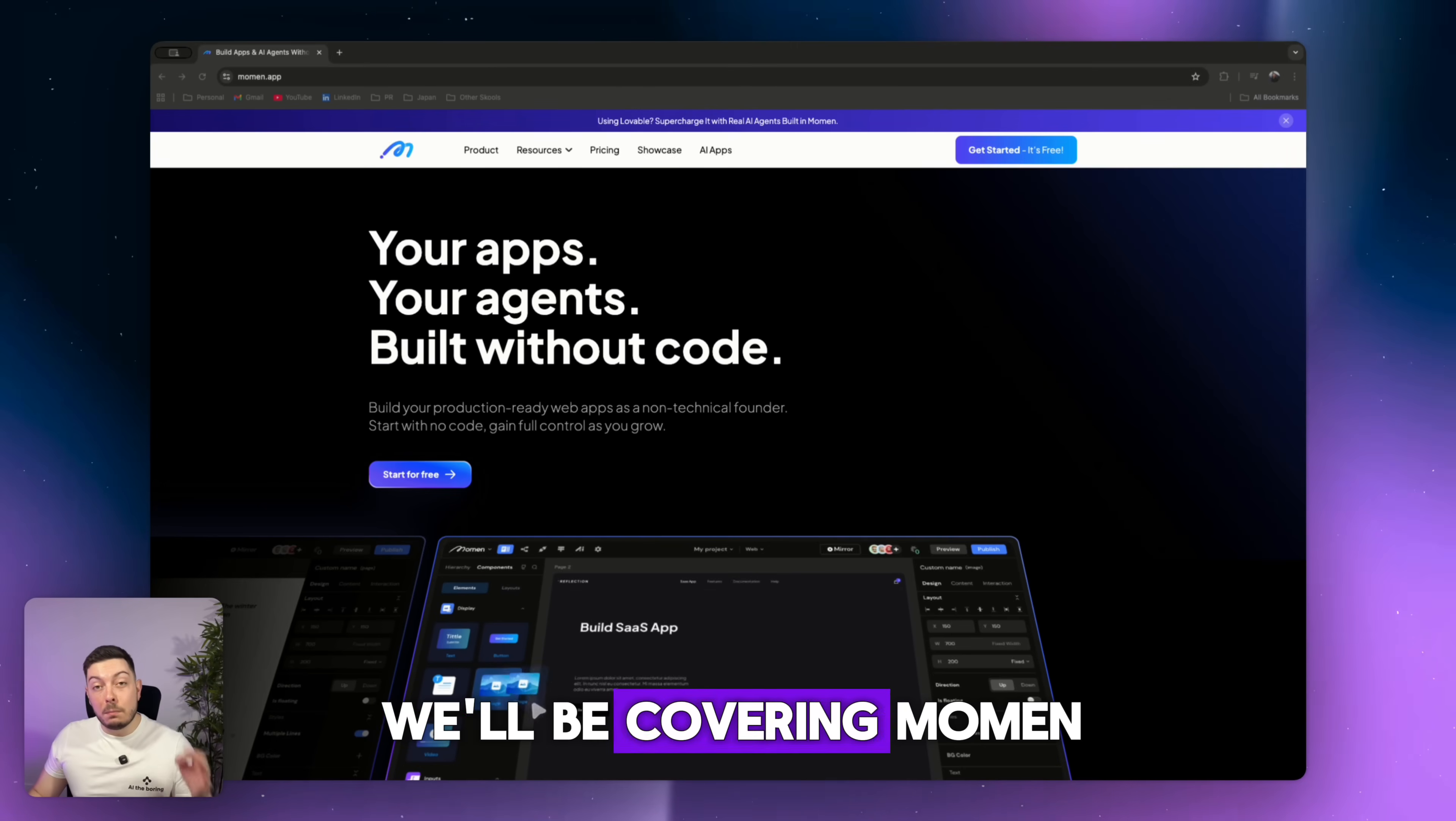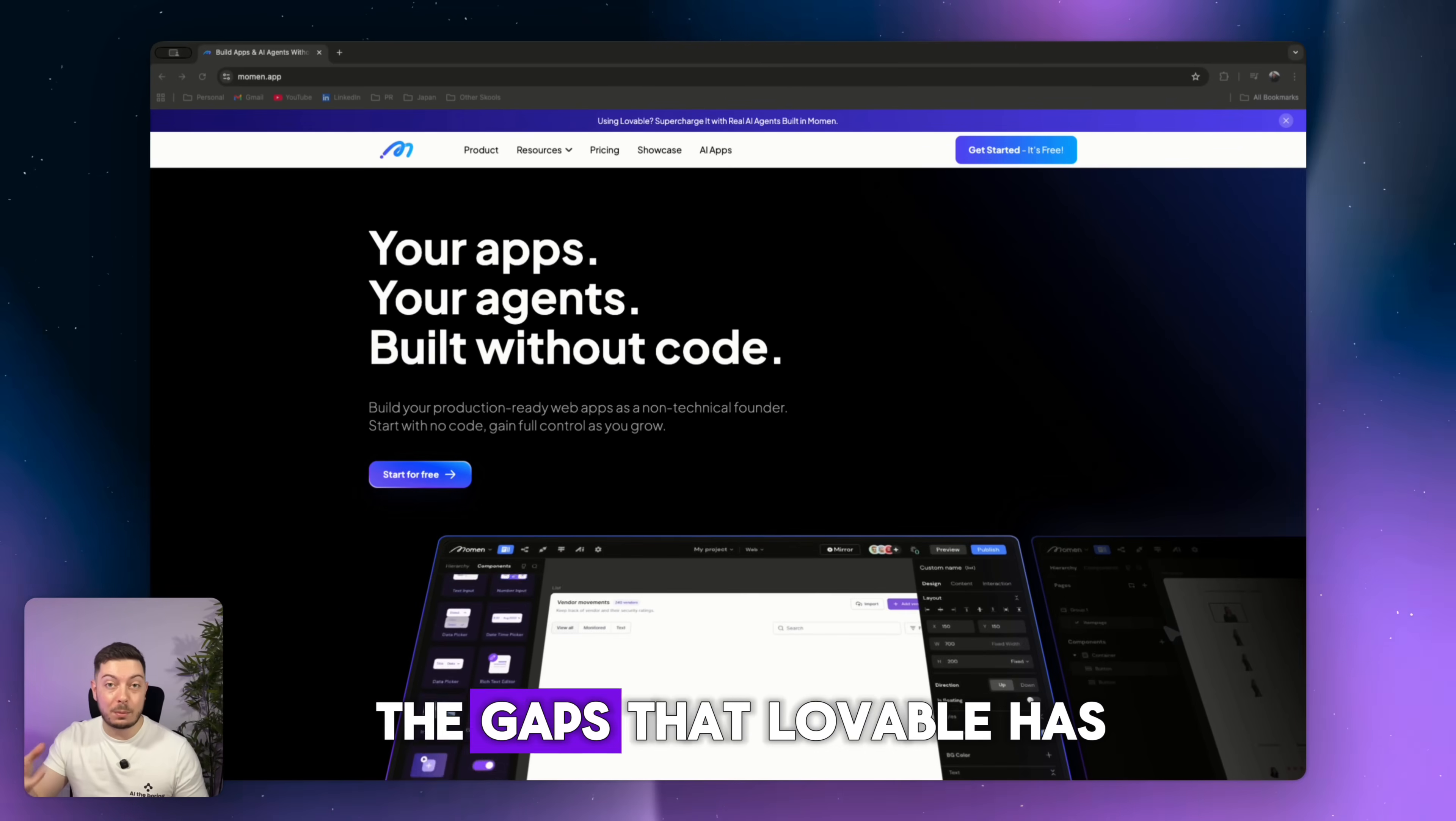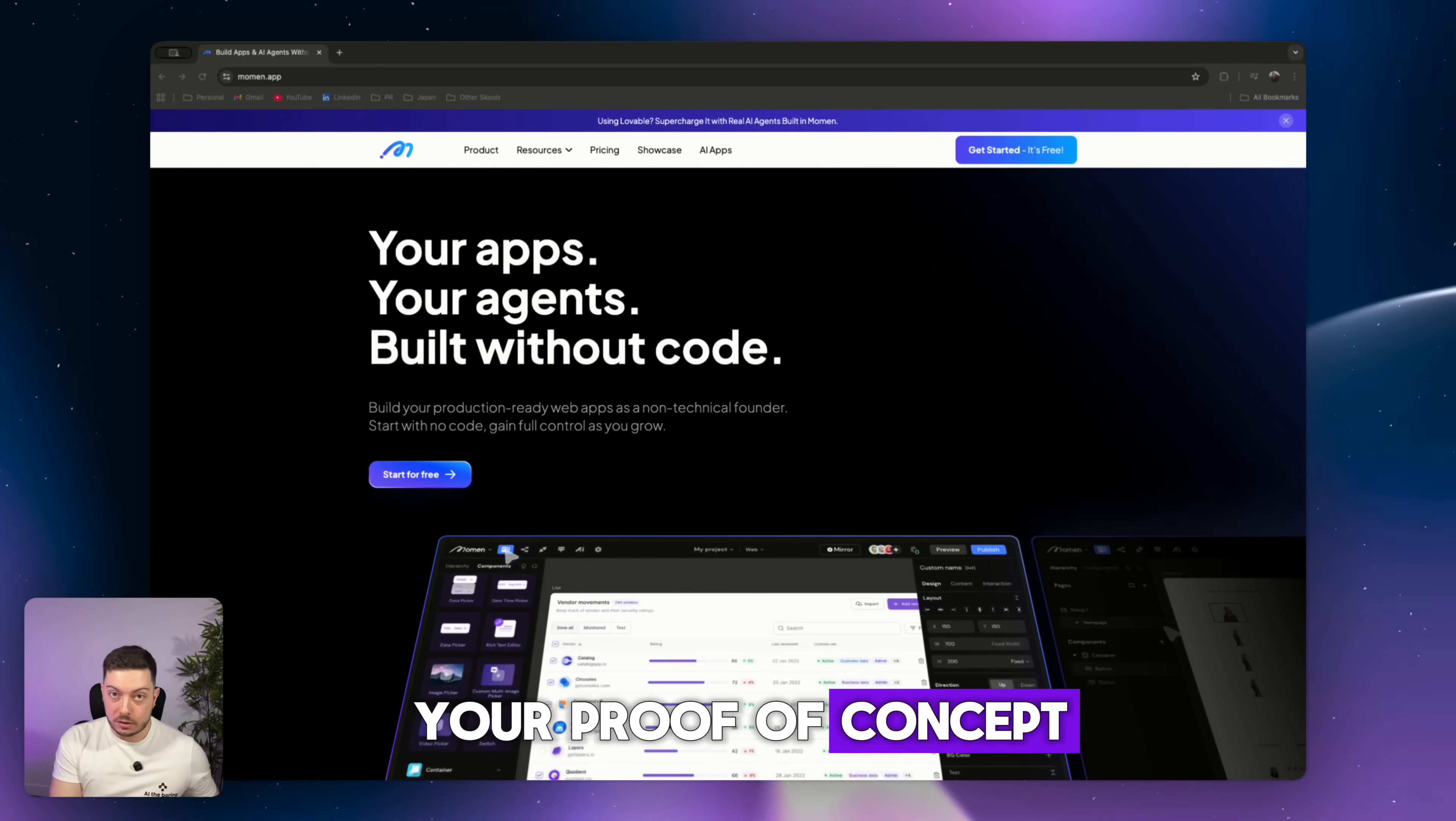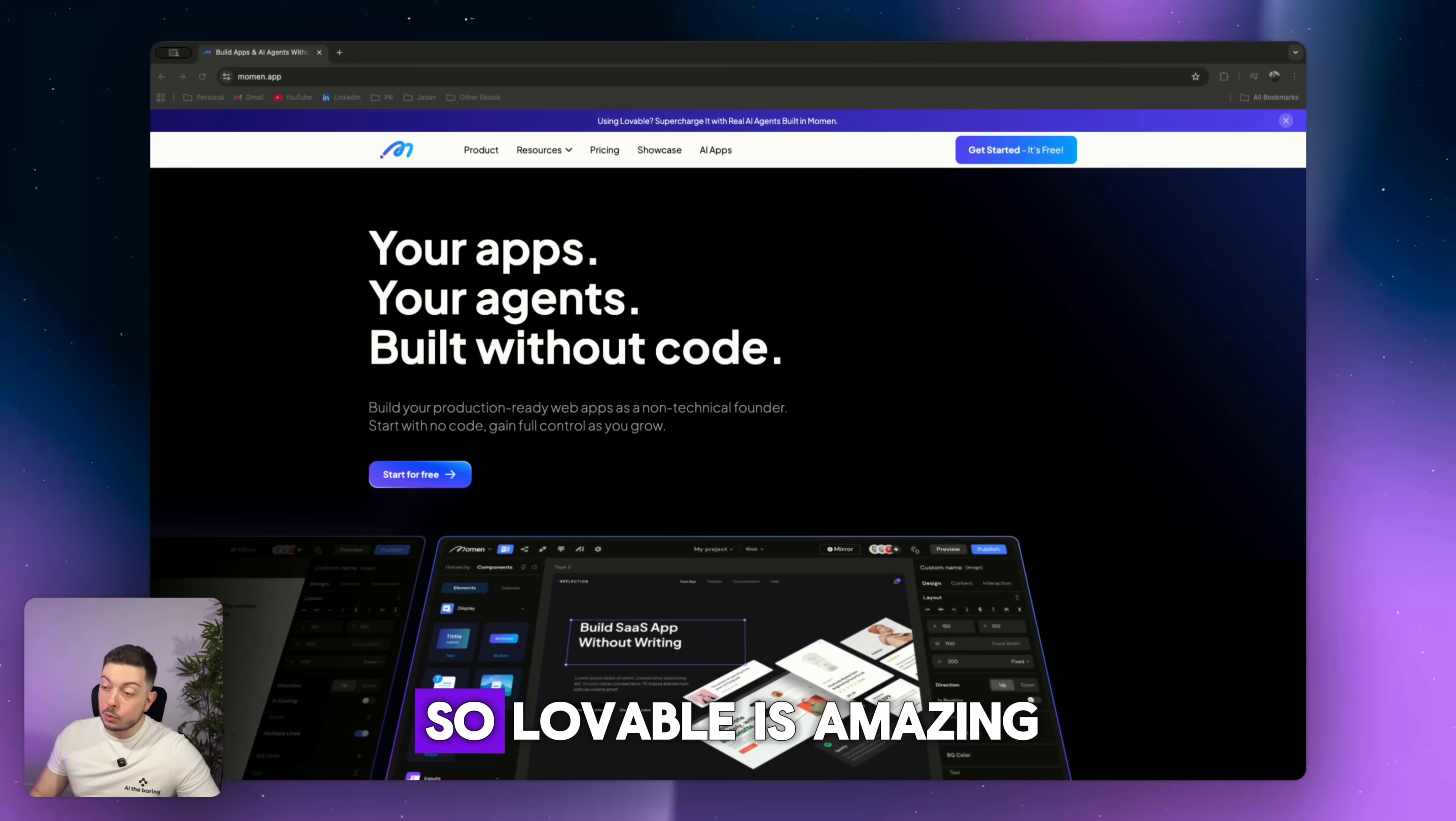Today we'll be covering Momin. It is a no-code full-stack AI builder that complements Lovable. It actually integrates with Lovable and covers all of the gaps that Lovable has. Specifically, it allows you to scale real AI agent and backend orchestration. So you can take your proof of concept, your minimal viable product, that you build in Lovable and actually scale it to an enterprise-level application. And I'm going to show you how in this video.